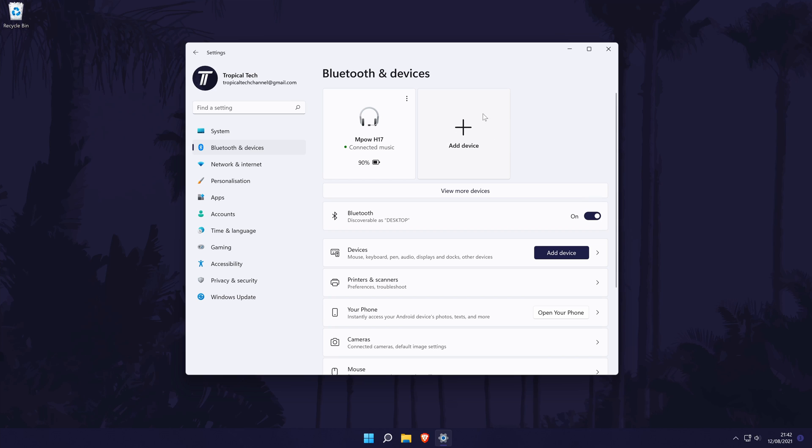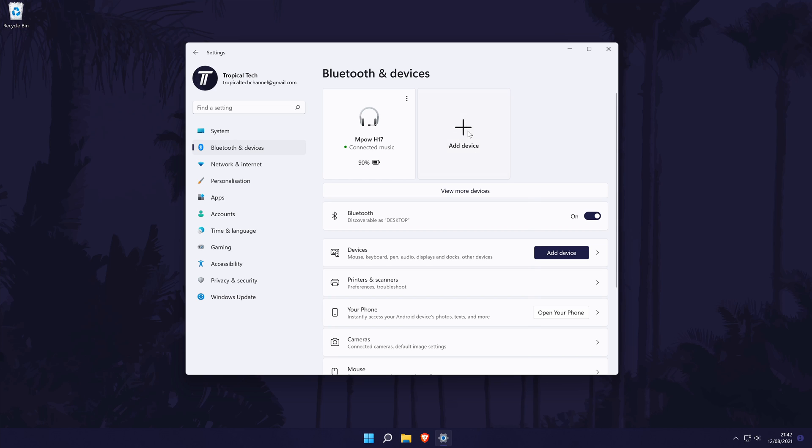Click on this once and then you need to select the type of device you want to connect. You will need to select Bluetooth at the top to add an Xbox controller, despite the fact it says Xbox controllers for the bottom option.